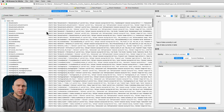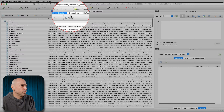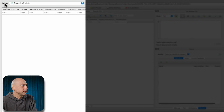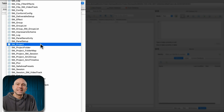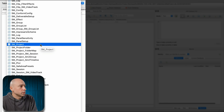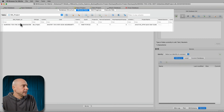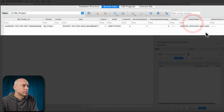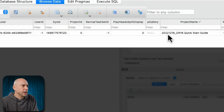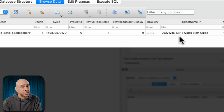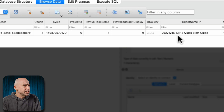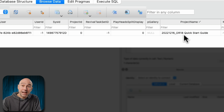Once you open it up, there's a lot going on in here but there's only really one thing we need to know. Go to browse data right here, click on that. Then under table, click the dropdown and come down to SM underscore project, go ahead and click on that. In here it's going to give us a bunch of different information, but if you scroll over far enough, you're going to see the column project name. We have our project name, which in this case was 2022_12_16 underscore DR18 quickstart guide.